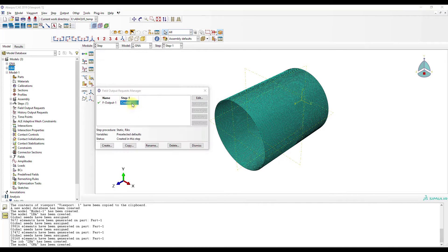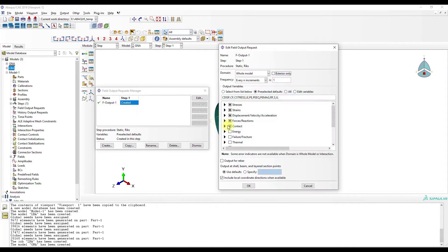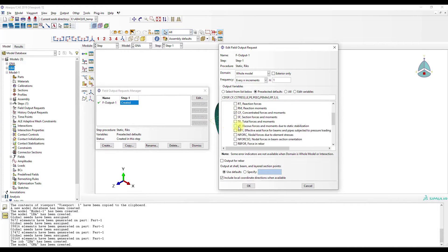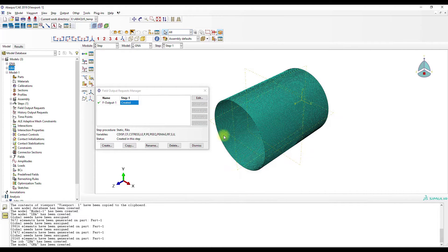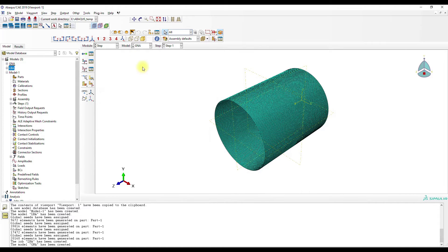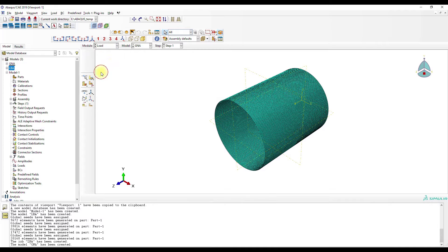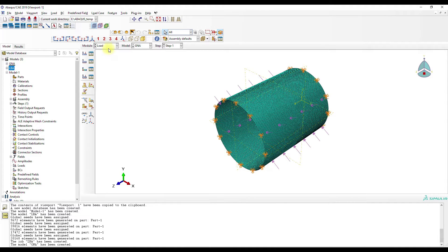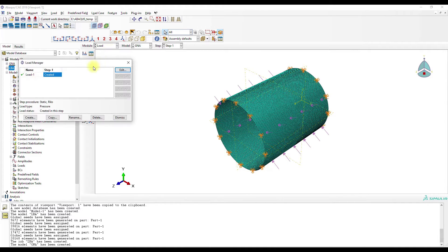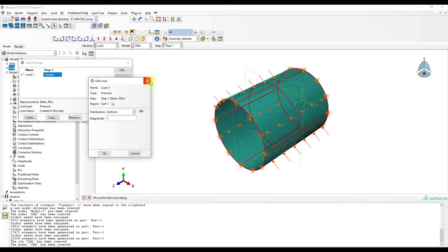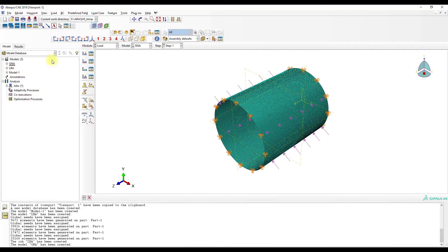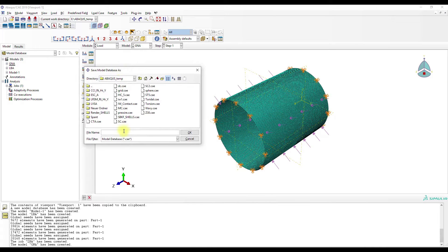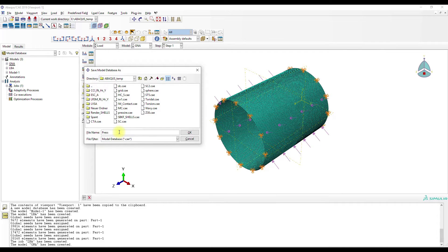And here we have to select pressure. Pressure. And a load we don't know at the moment. Okay. Let's save the file to pressure.